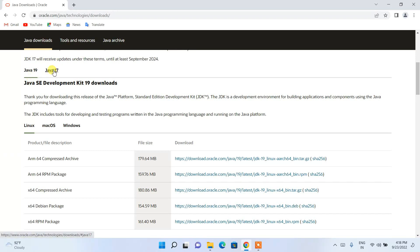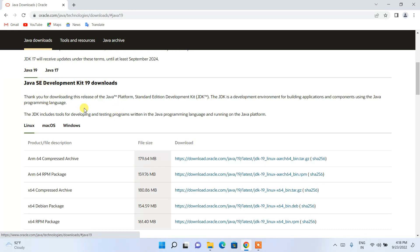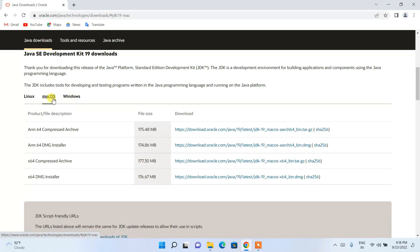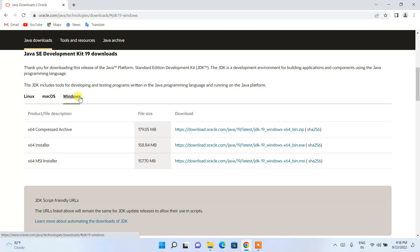If you want to download Java 17, switch to the Java 17 tab. I recommend downloading the latest version, which is Java 19. Depending on your operating system — Linux, macOS, or Windows — switch to the appropriate tab. I have switched to the Windows tab.